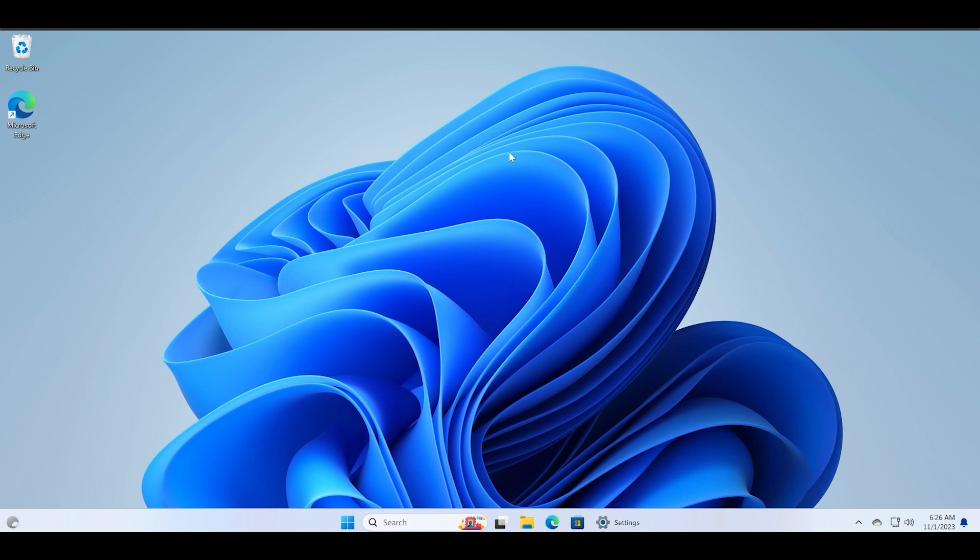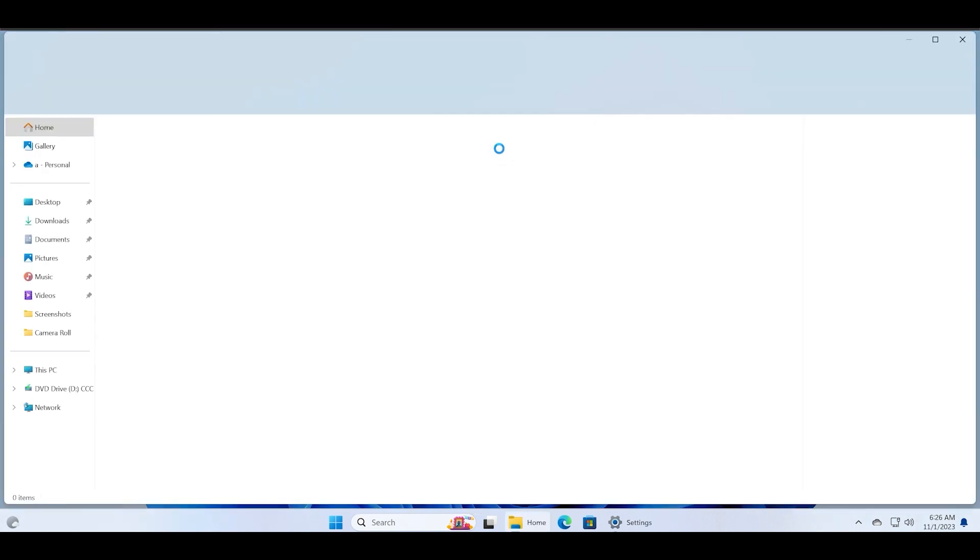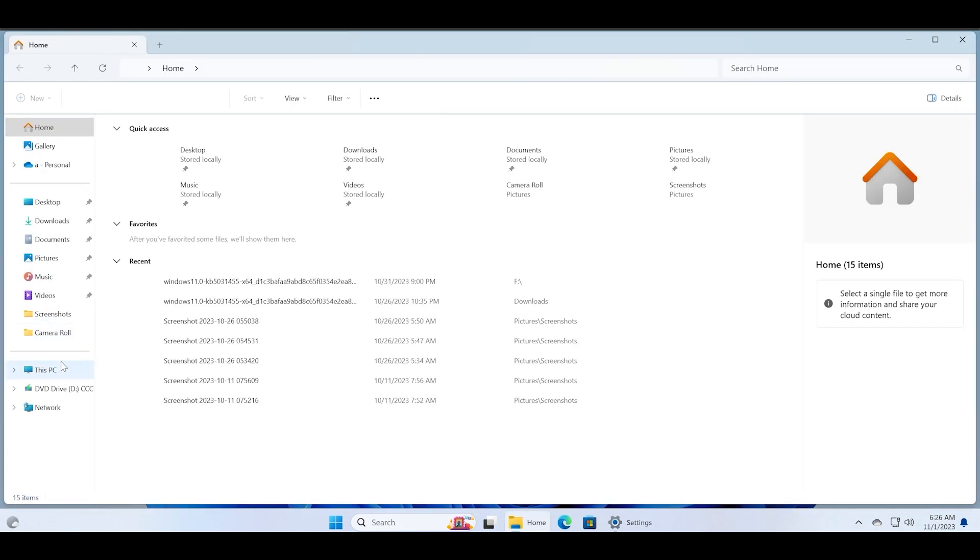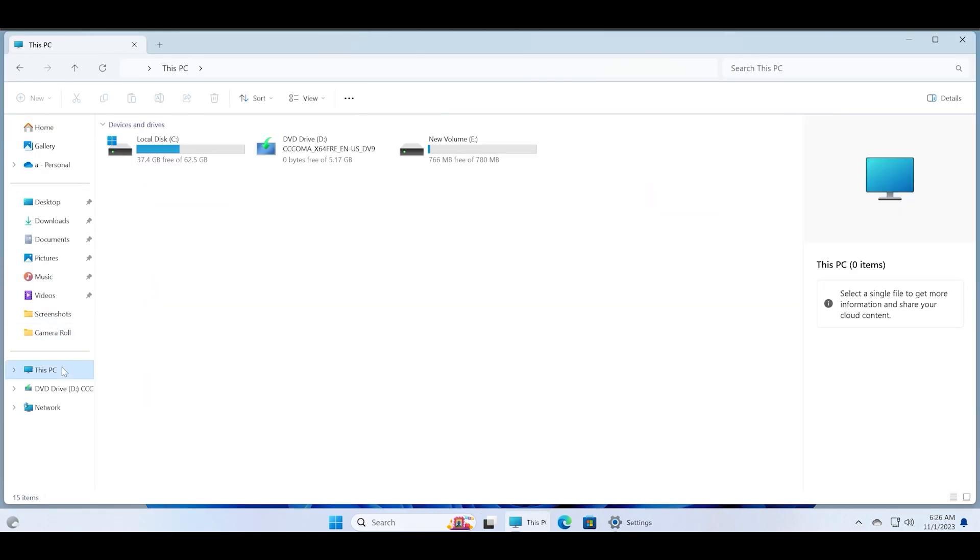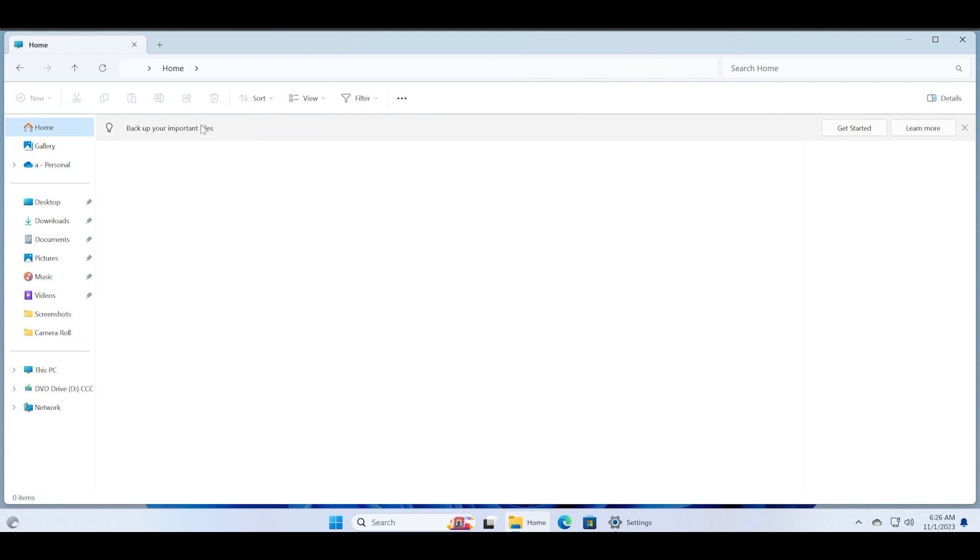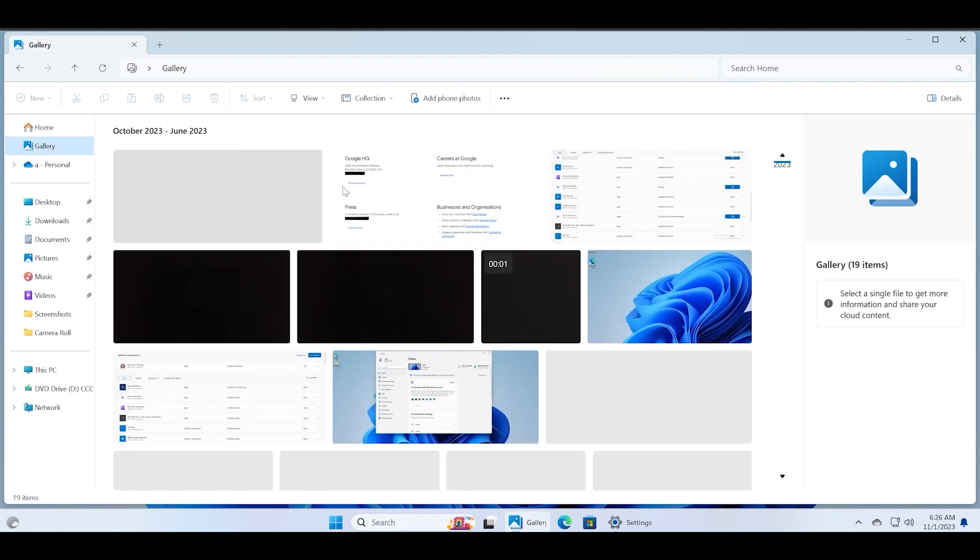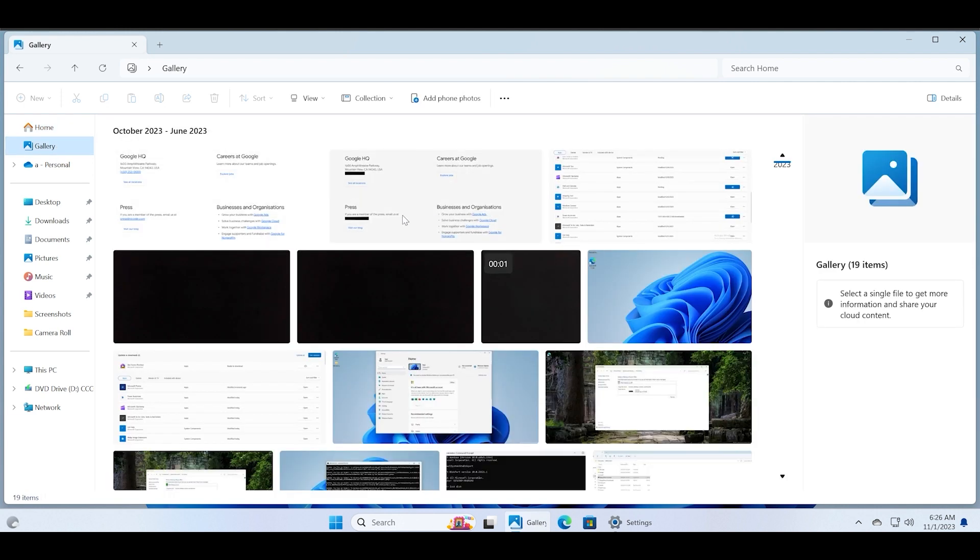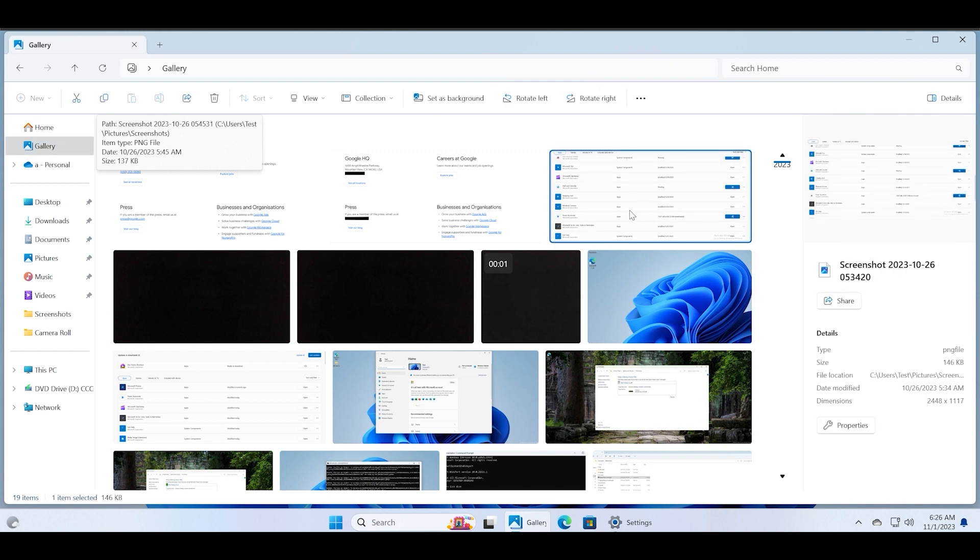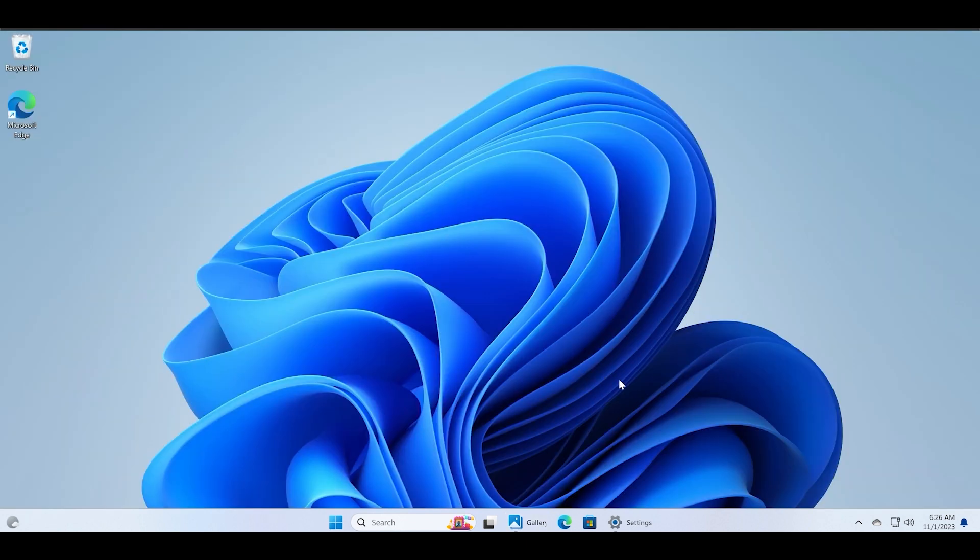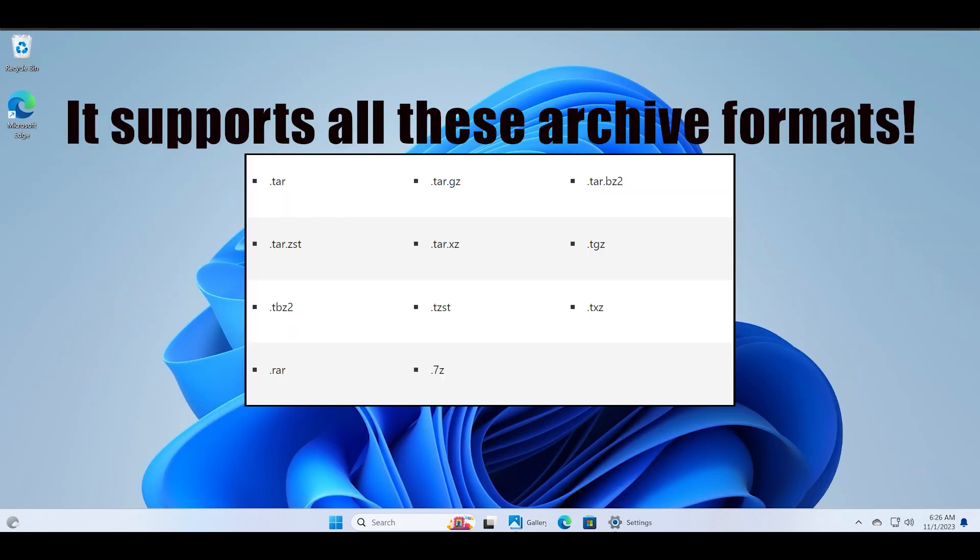Next major change is to File Explorer. You might have experienced all of these features beforehand, but I'm just showcasing it. This is the new Home section and after that this is the new Gallery section which showcases all the images in major folders of your PC. There's also this new Details tab so you don't have to open the Properties window for small tasks. Also there is support for multiple archive formats.